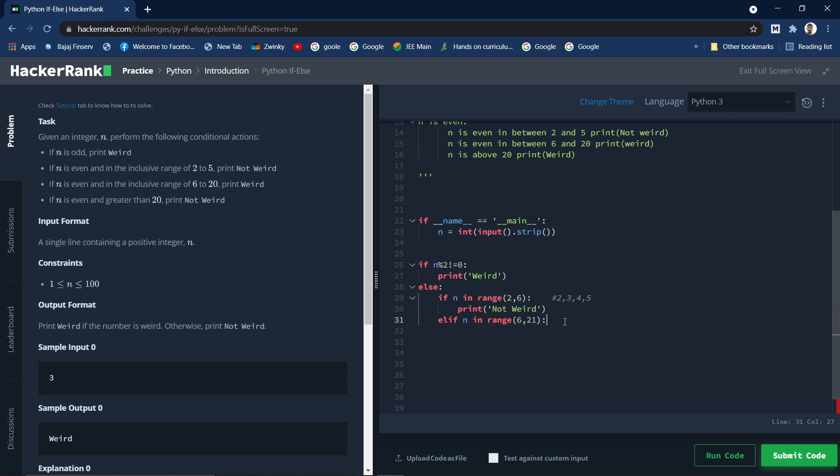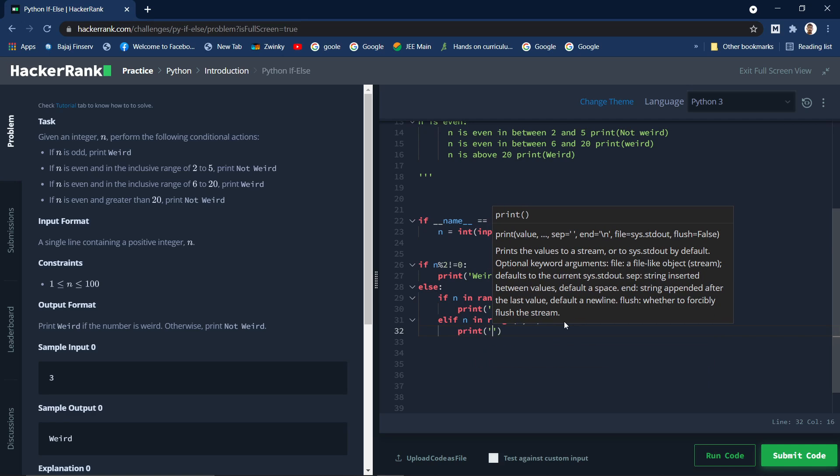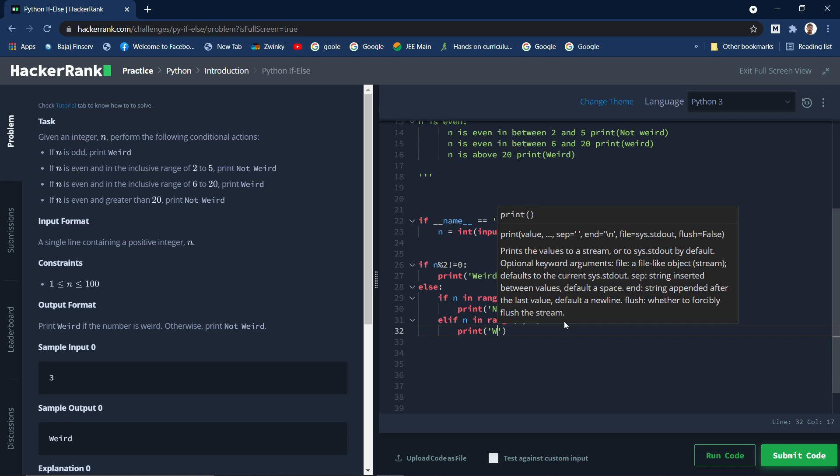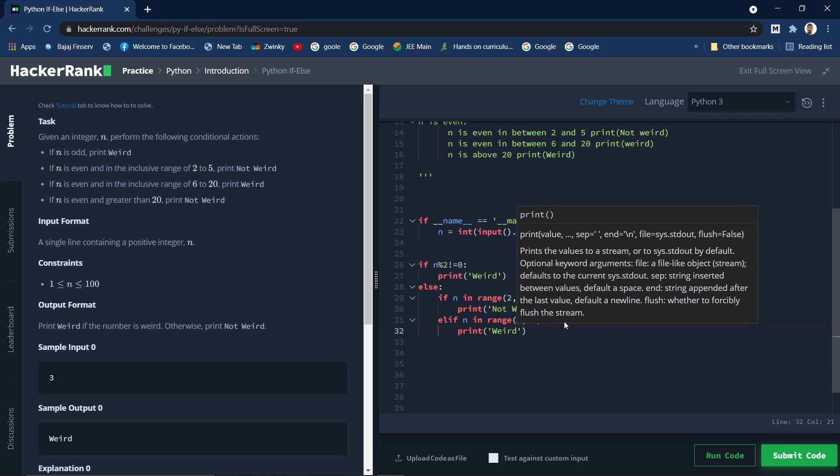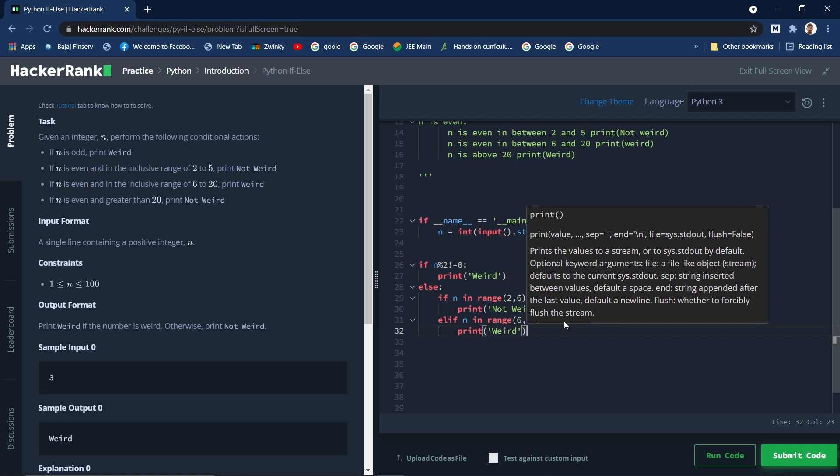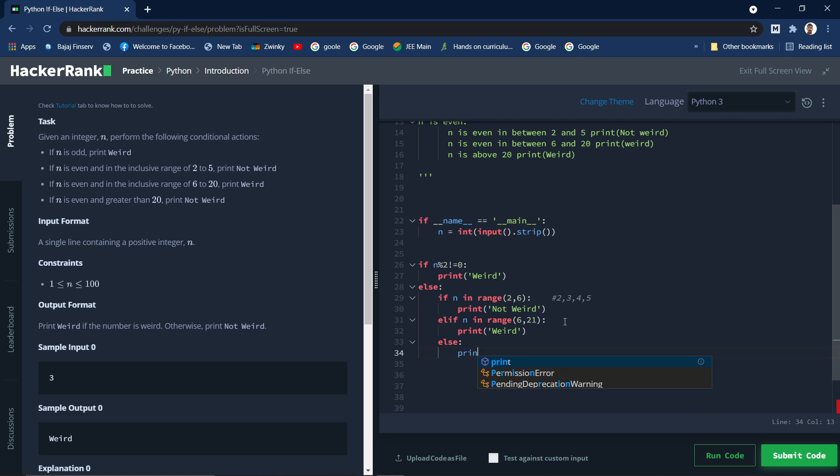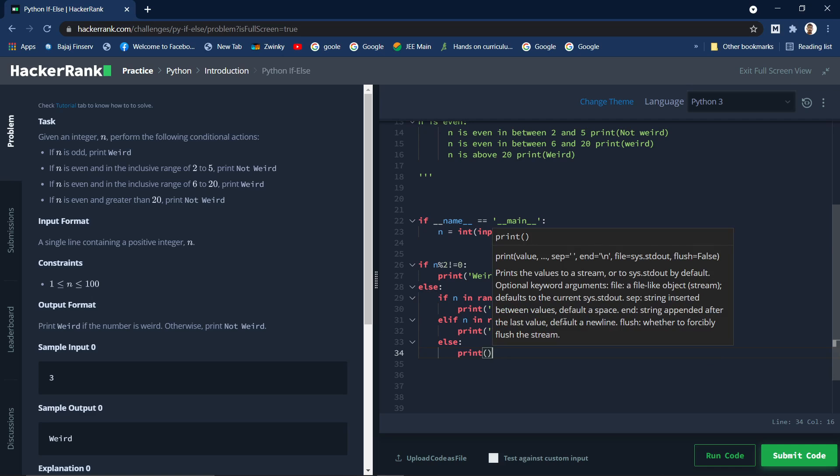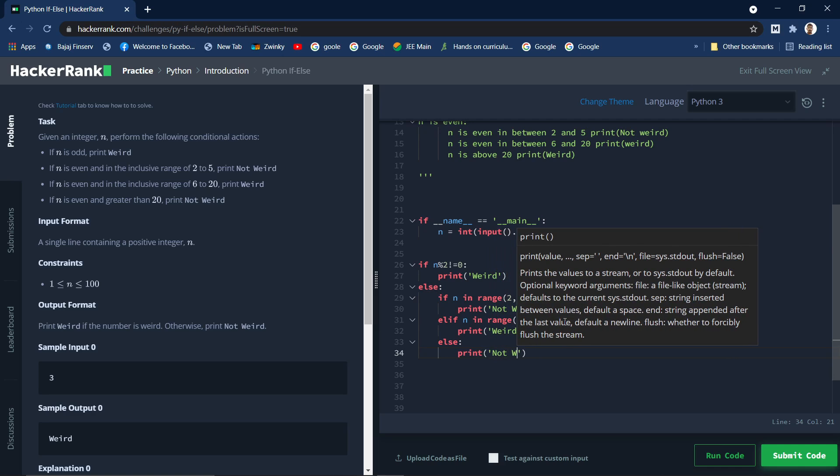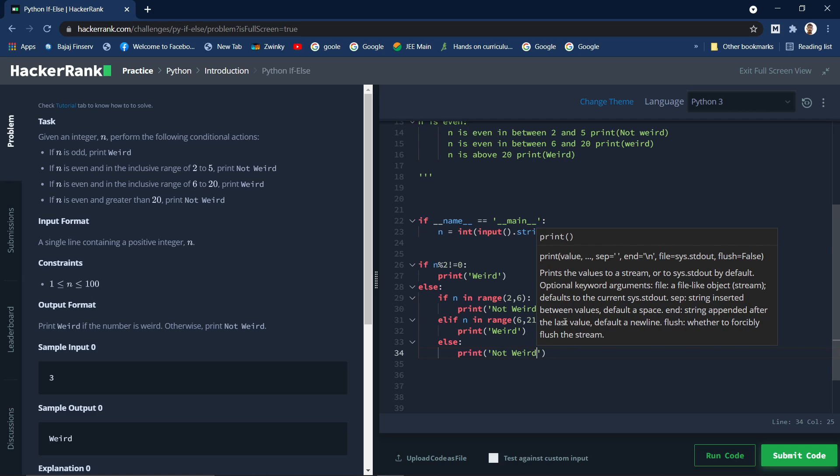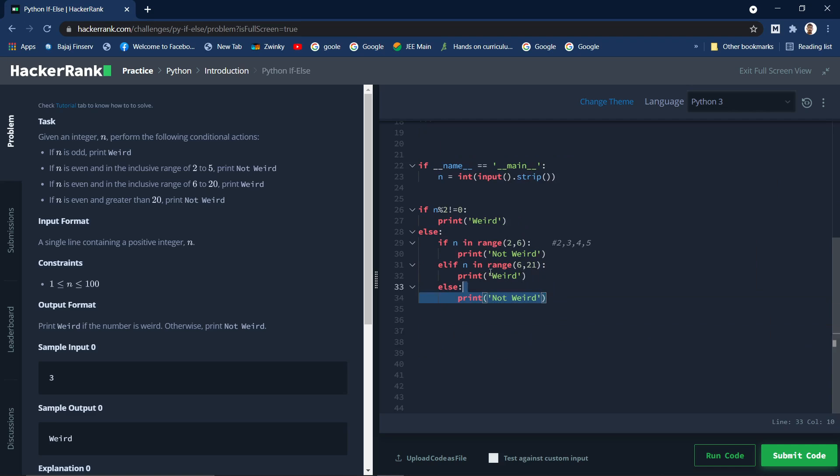There was an additional print weird, and the last case is else, where the number is greater than 20, that means 21, 22, and those cases you need to print not weird. And not, yeah, we are done with the program. We can run the code.